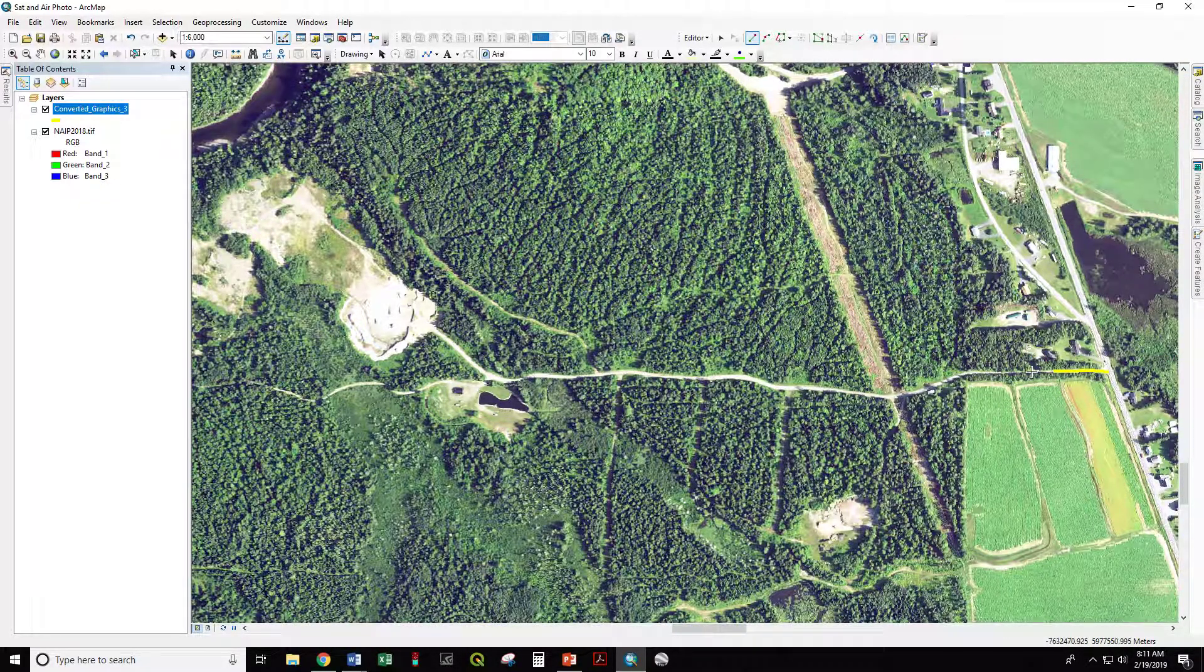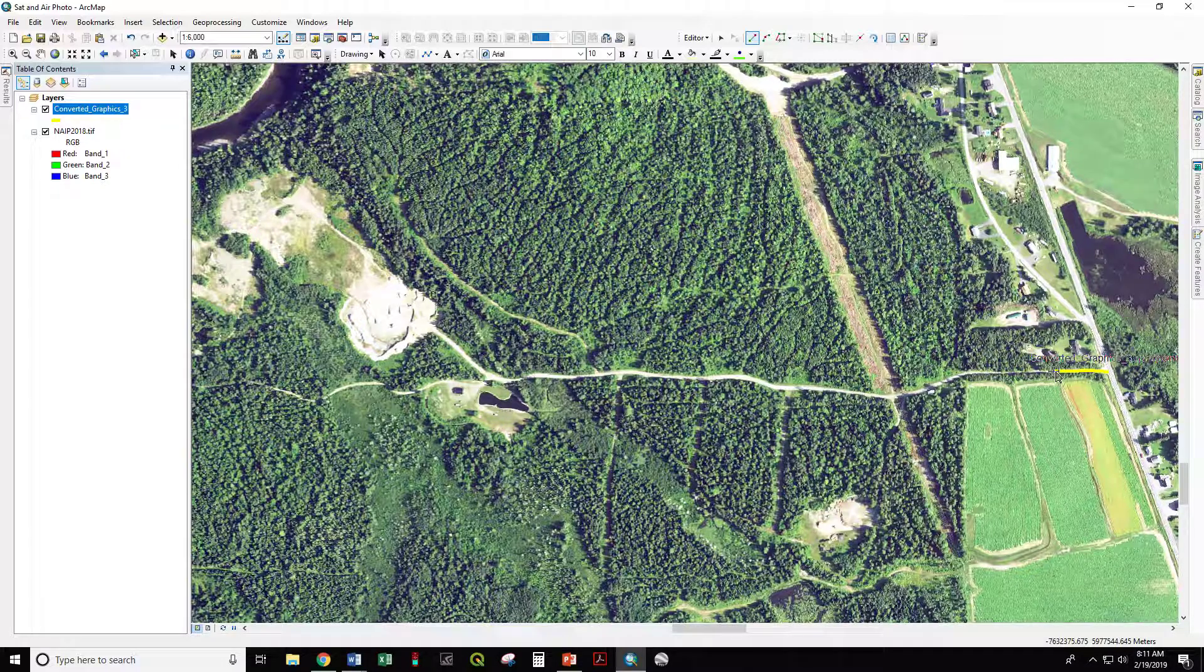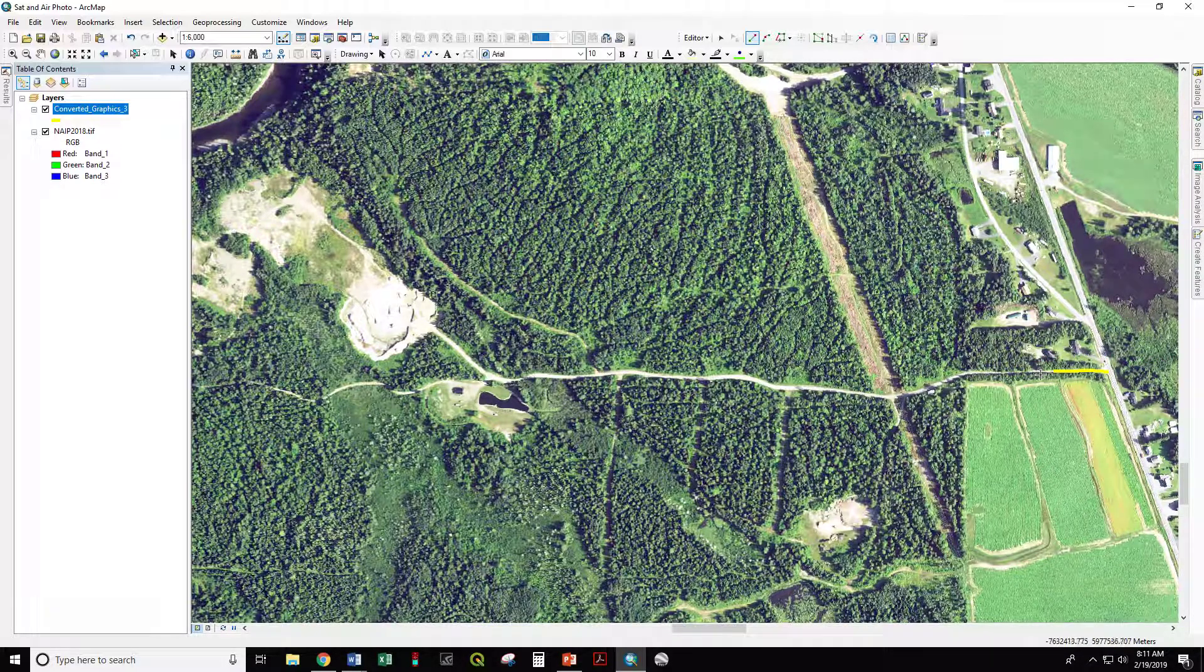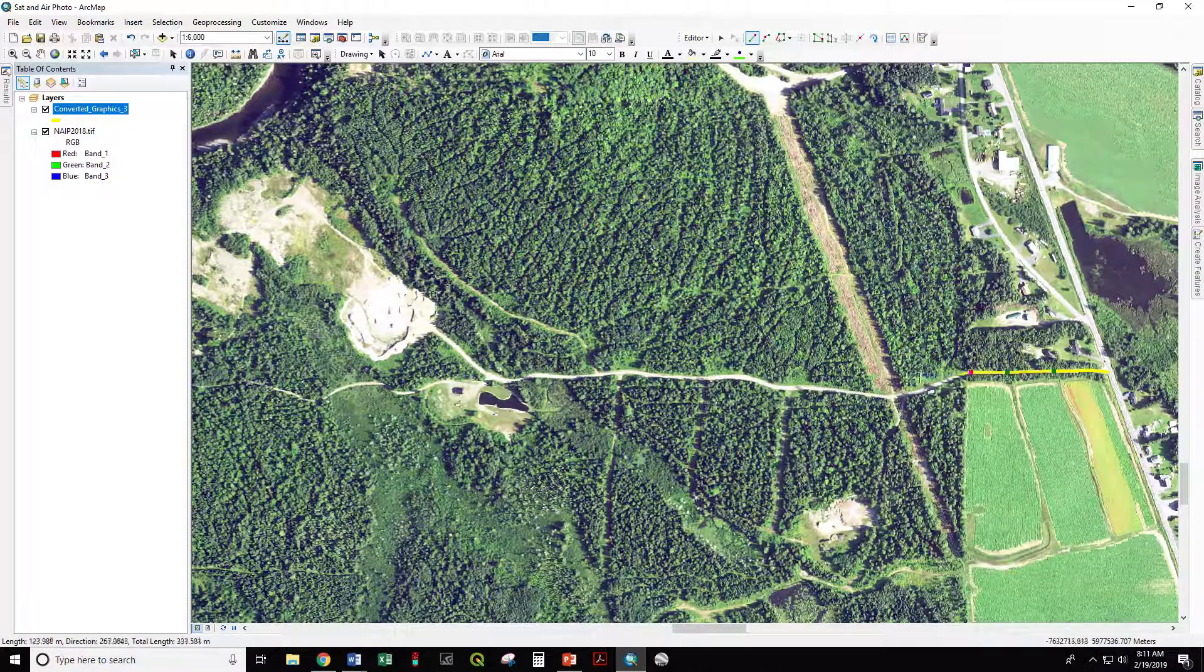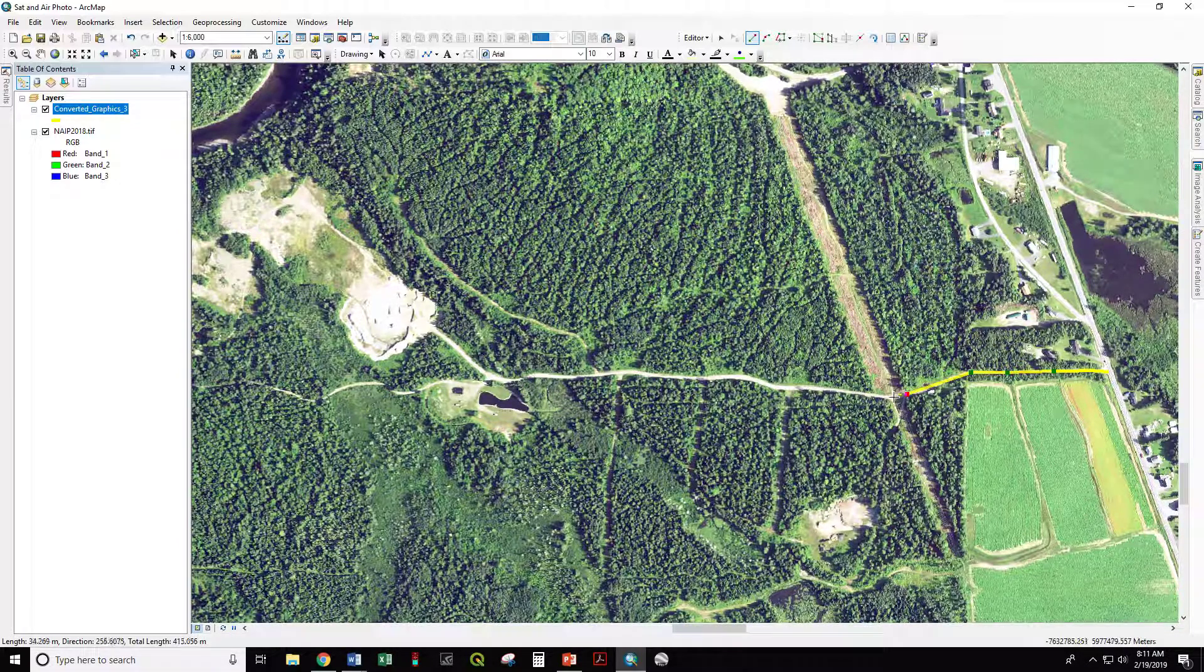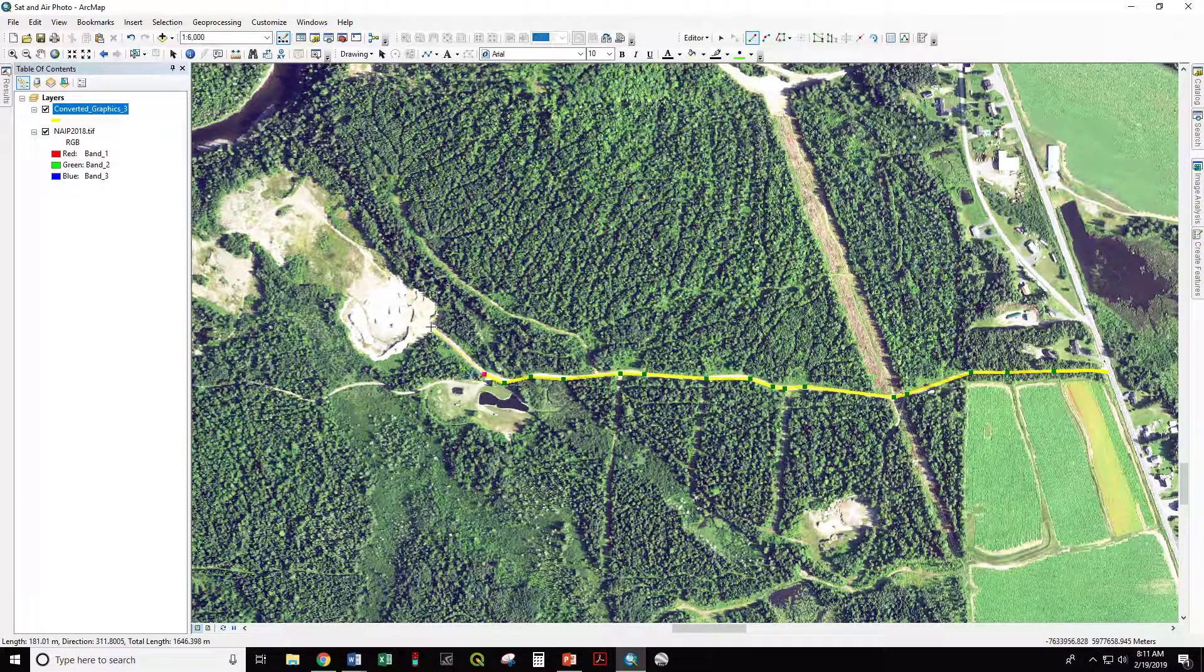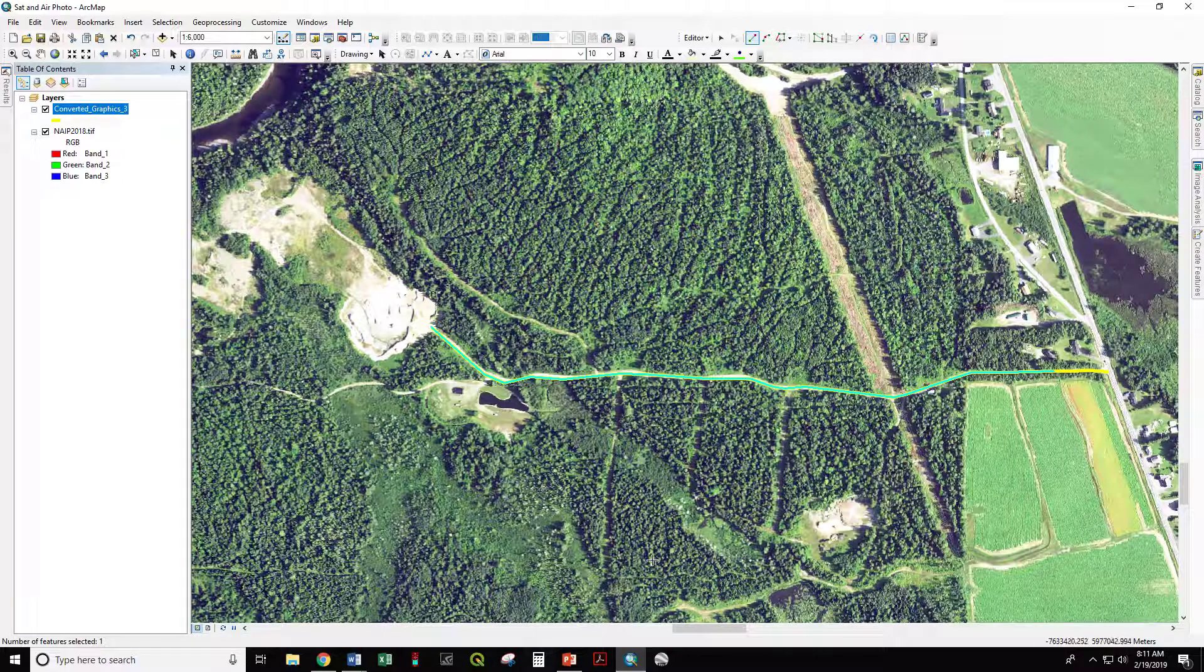And the snapping tool will take me right to the end of that segment. So this is where I left off. This is all the same road. Click to create a vertex every time I want to make a turn. Double click to finish. Merge.